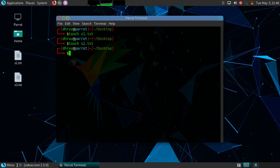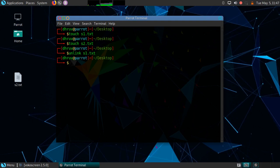First I will use the unlink command. The syntax of unlink command is: unlink, space, then the name of the file. And as you can see, the file is successfully removed. So this is the basic syntax of unlink command and this is the way to remove a file using the unlink command.